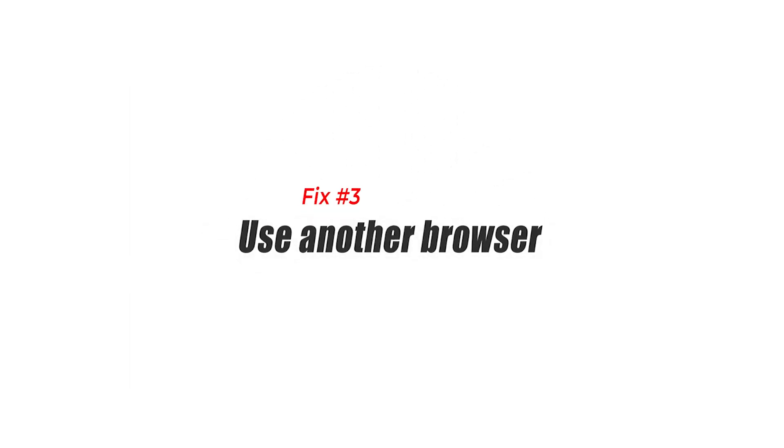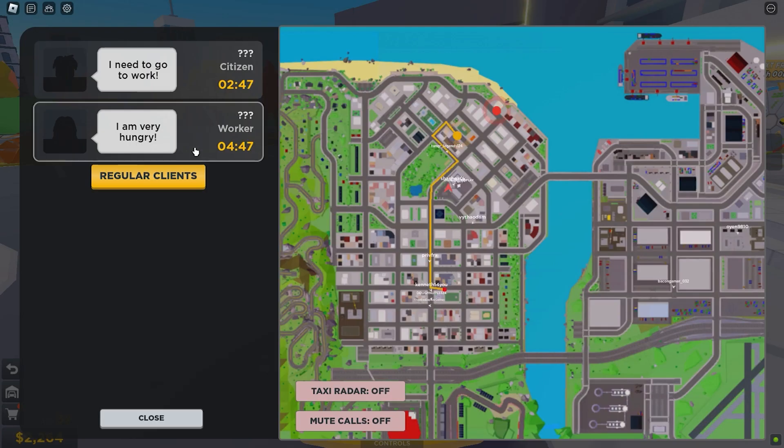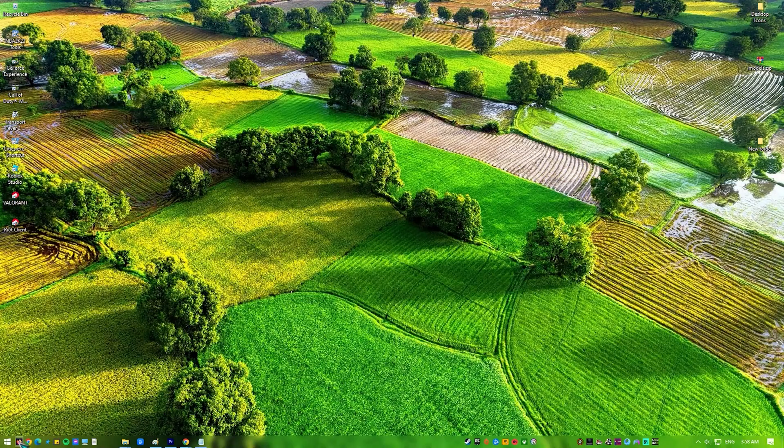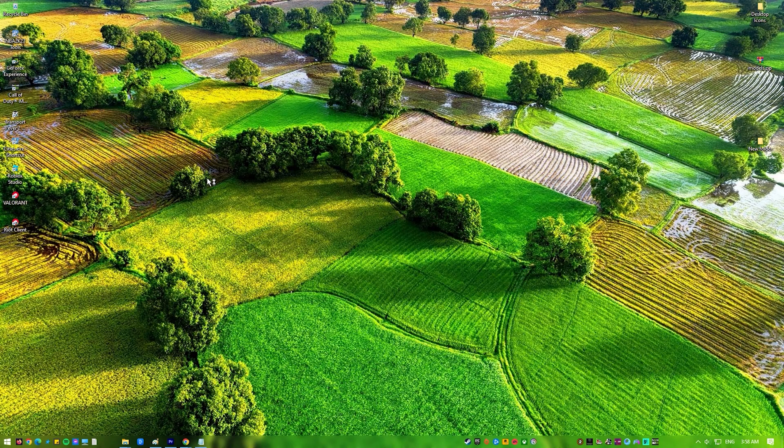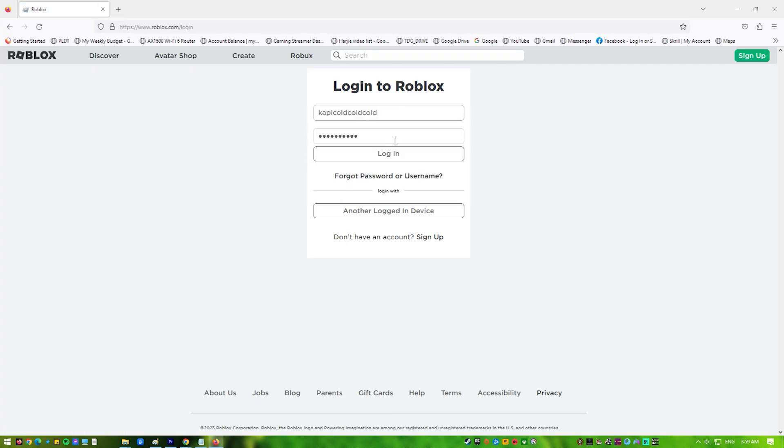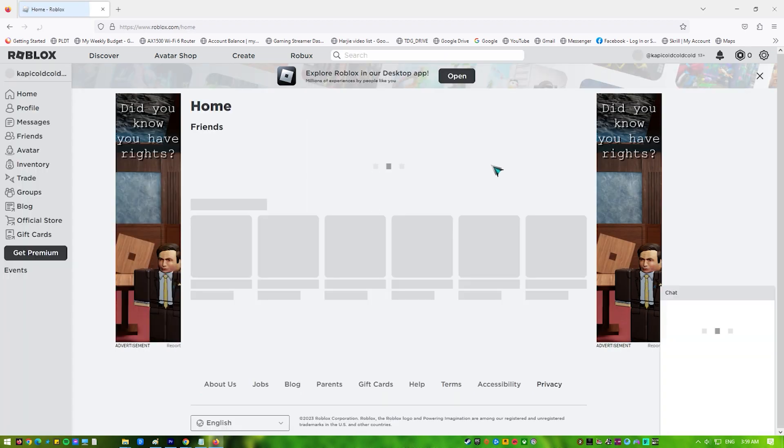Fix 3: Use another browser. Another troubleshooting step is to check whether it's a browser problem. To do that, use another browser. For example, if you've been using Google Chrome, try using Mozilla Firefox to see if it eliminates error code 277 on Roblox.